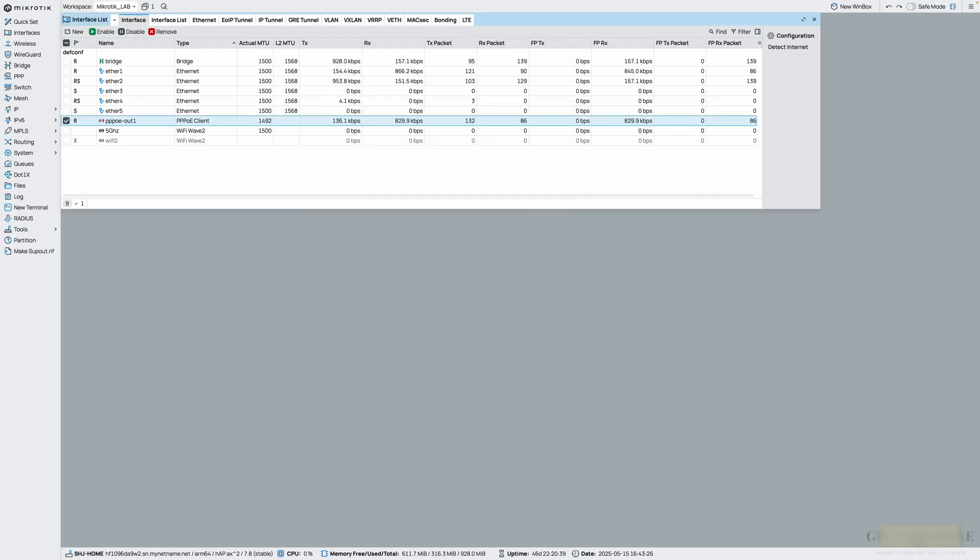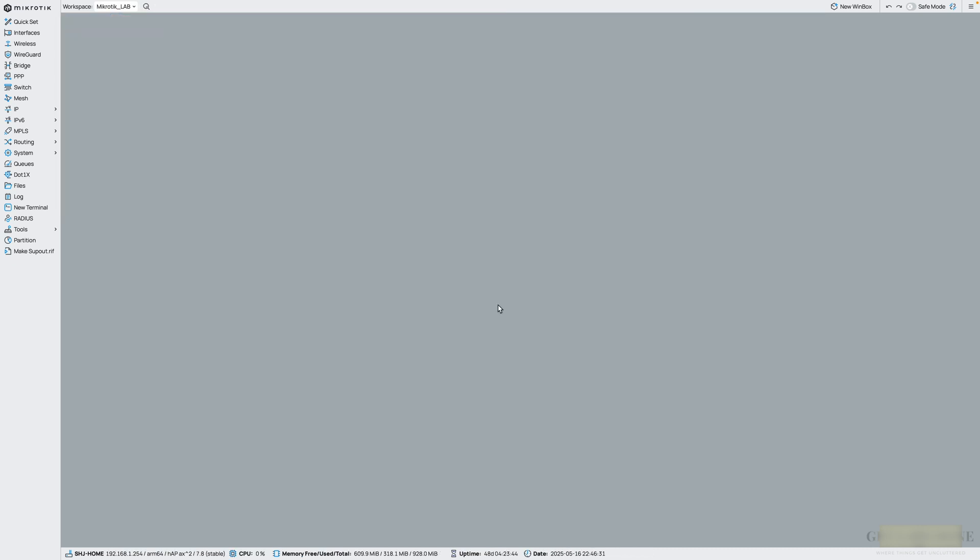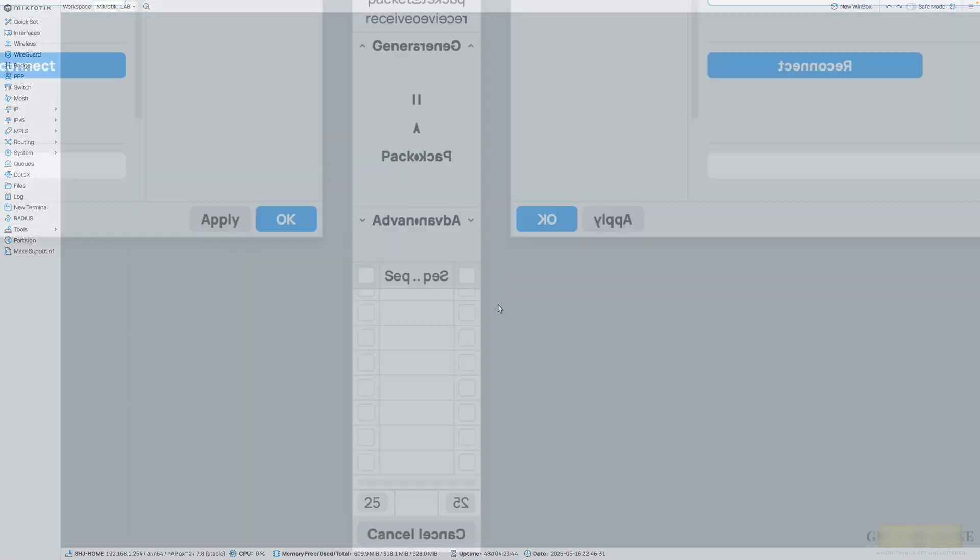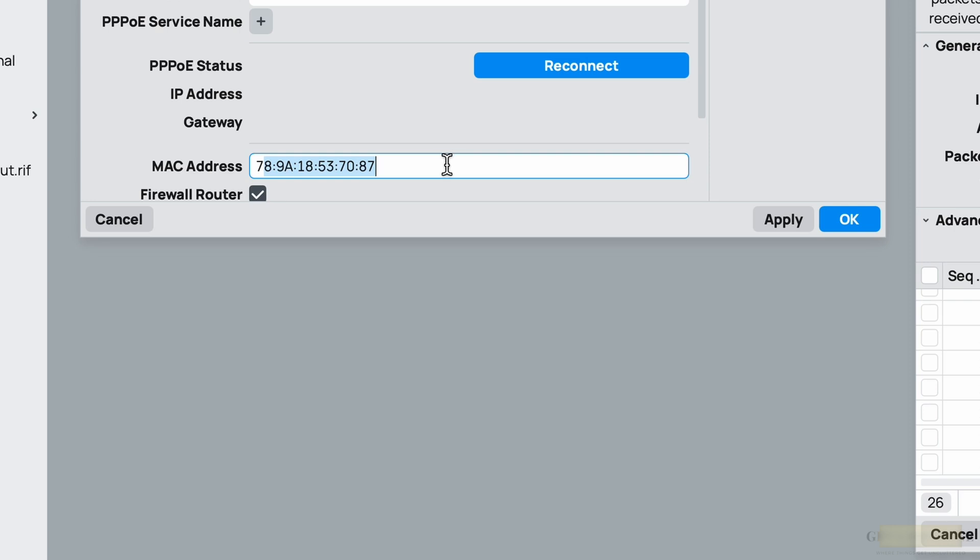So we will see how you can configure PPPoE client on MikroTik router with and without VLAN. We'll look at both automatic configuration in Quick Set and also manual configuration as well.